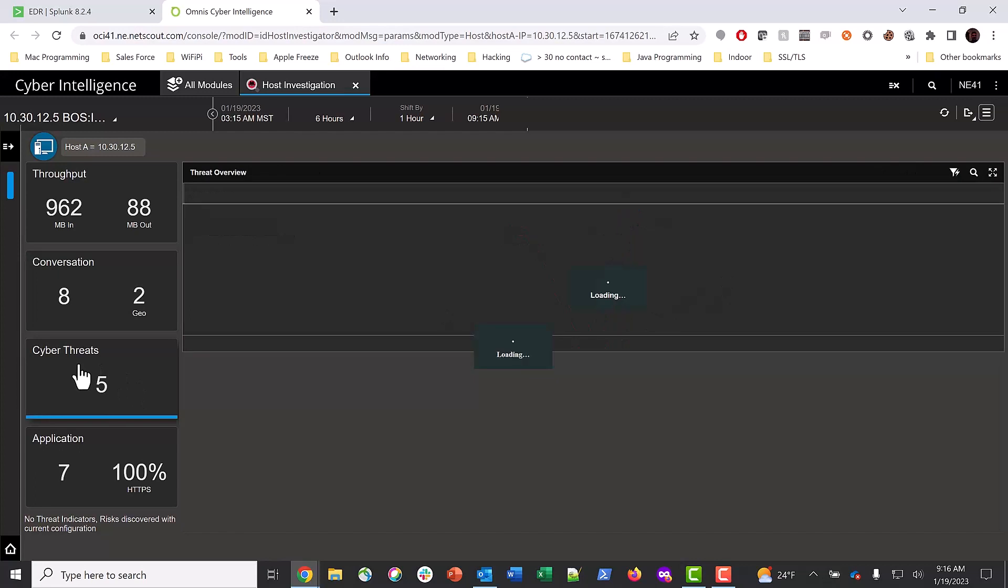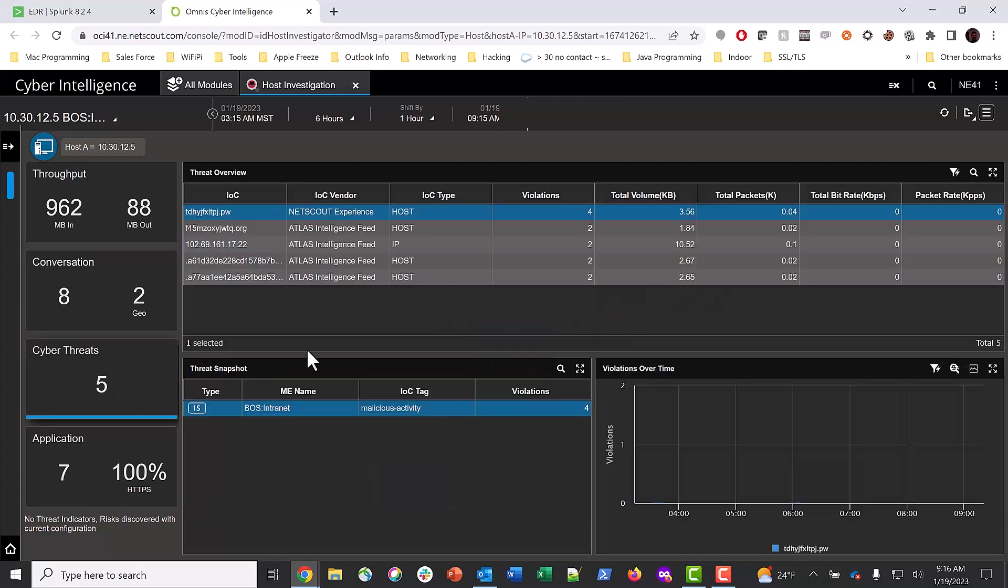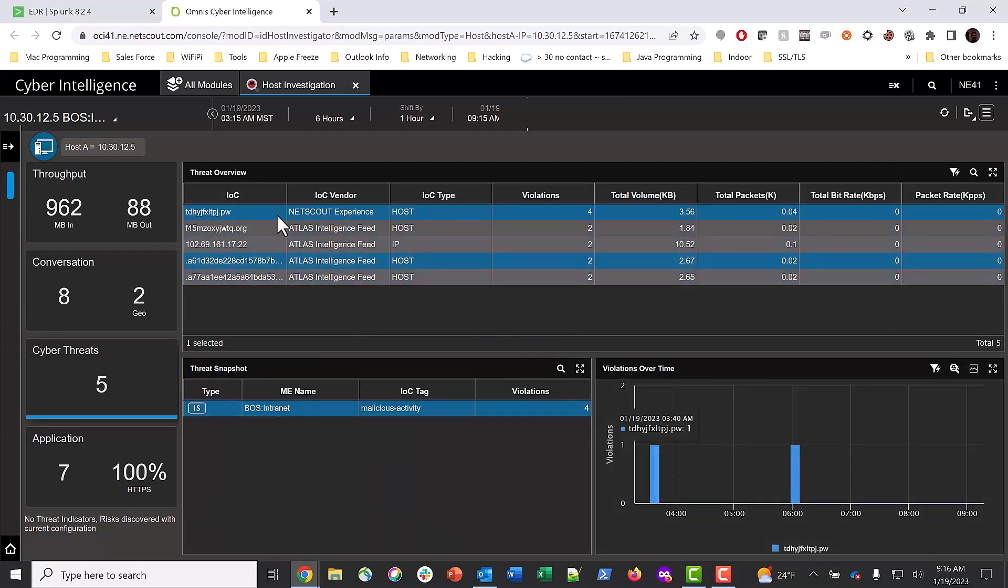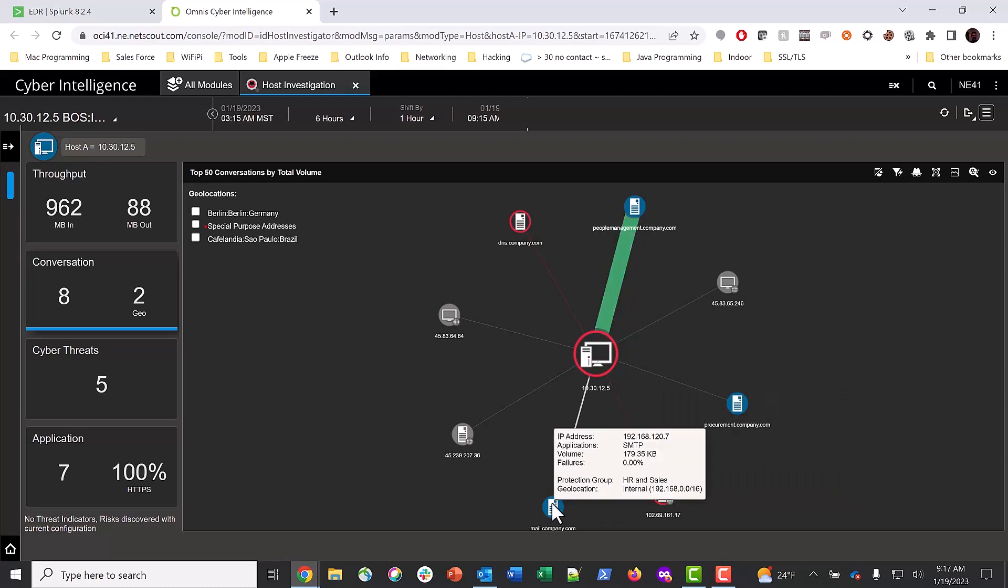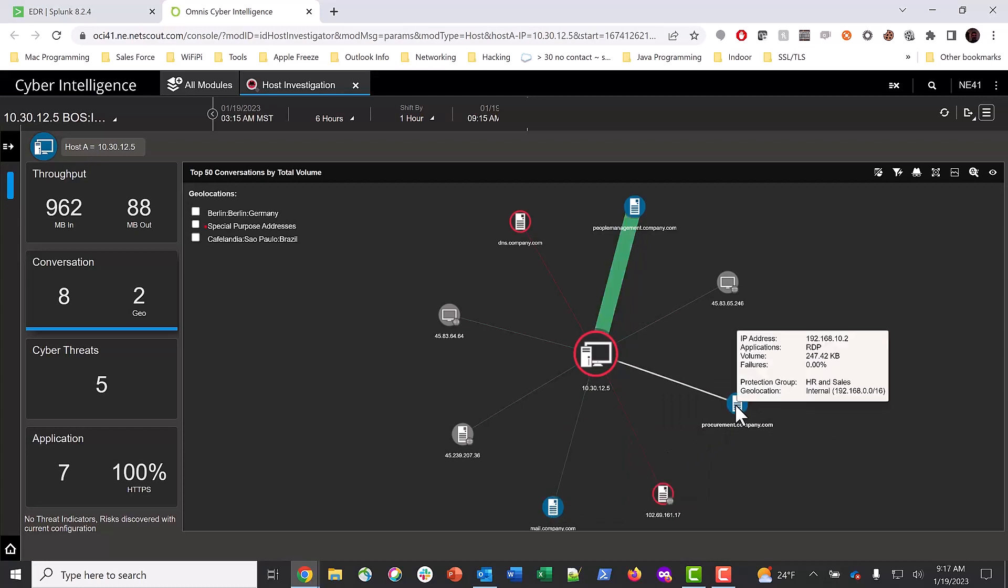Selecting Cyber Threats, we can see that we have several IOCs from internet hosts. Back in our conversation view, we can also see a large connection to our people management system. Mail traffic looks normal, but the RDP connection to the procurement system is not normal.